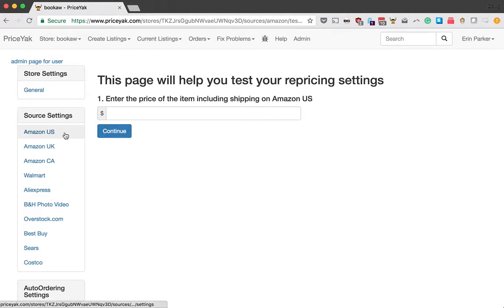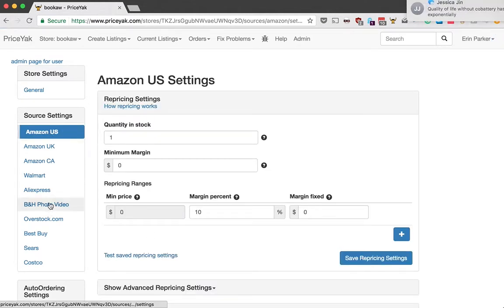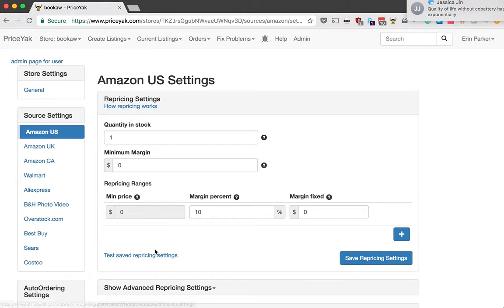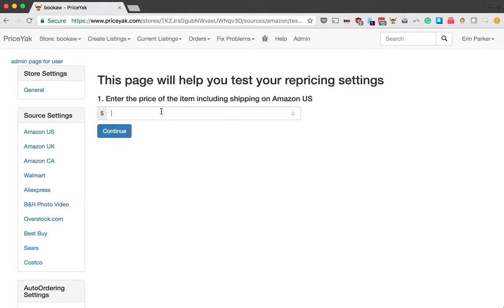First of all, I should say, if you do this from multiple sources, this is different for each of the sources. So choose the source that you want to test and then go into the tester here and think of an example price.